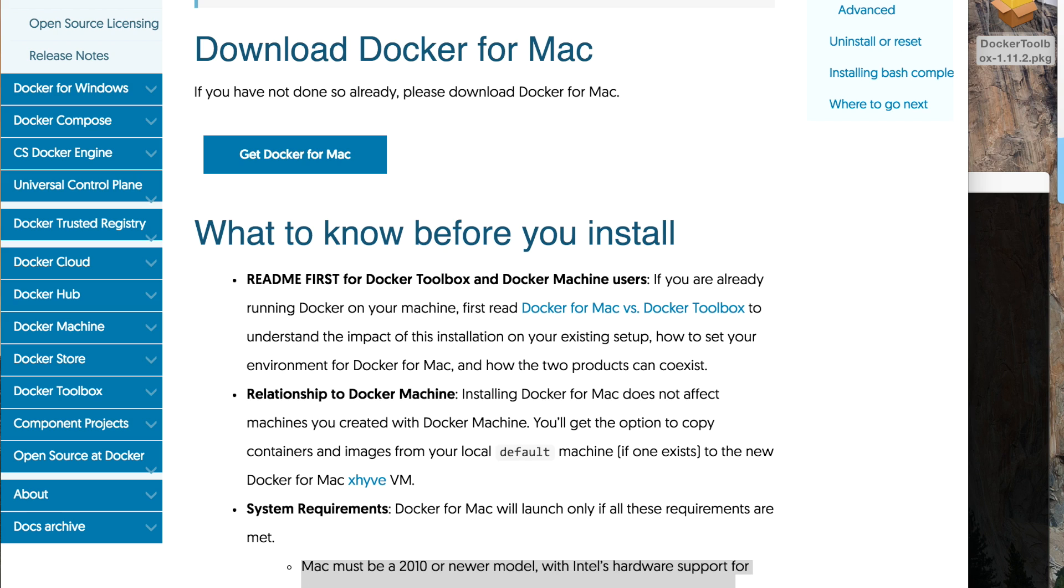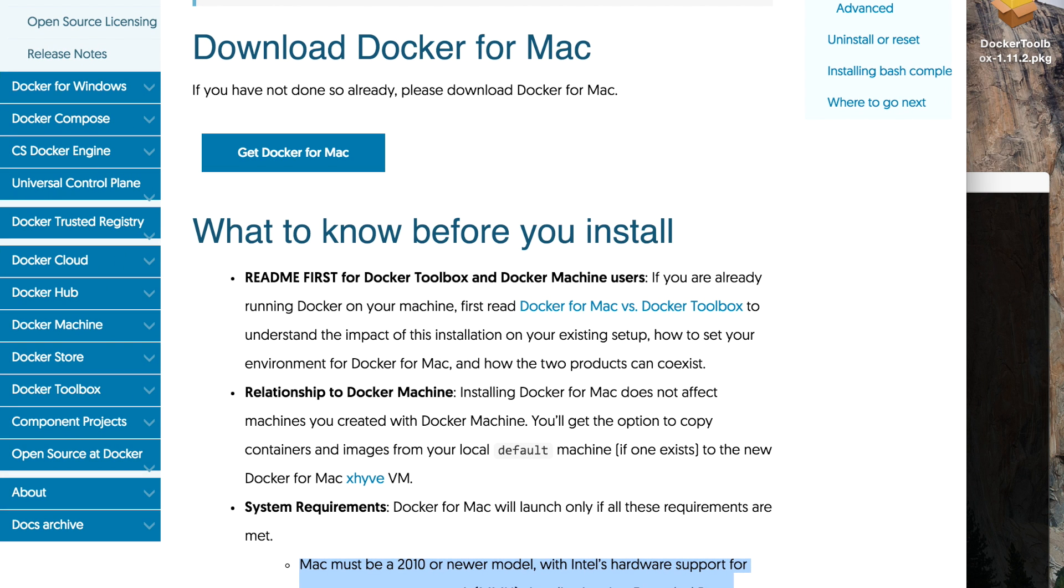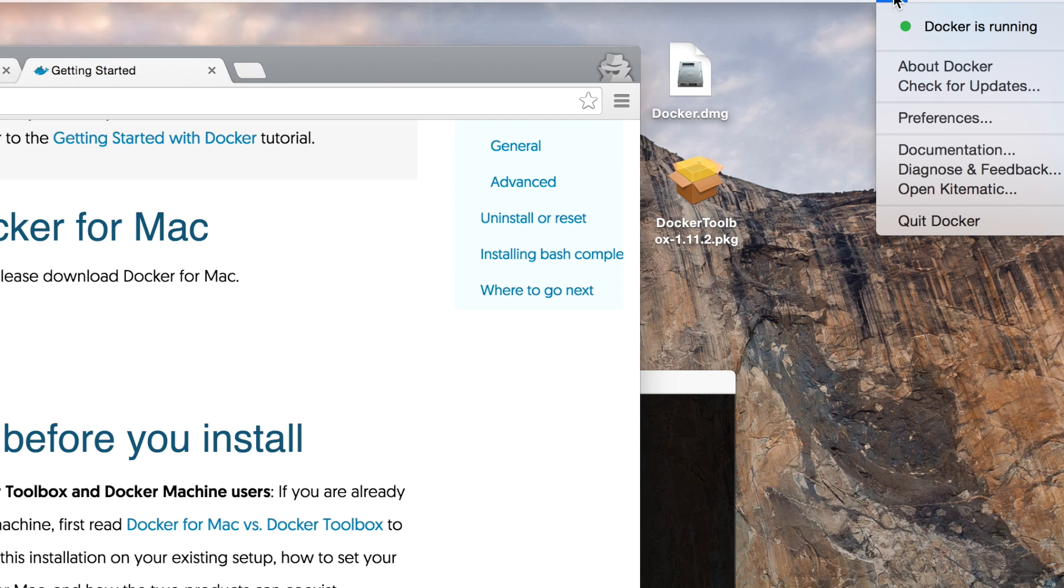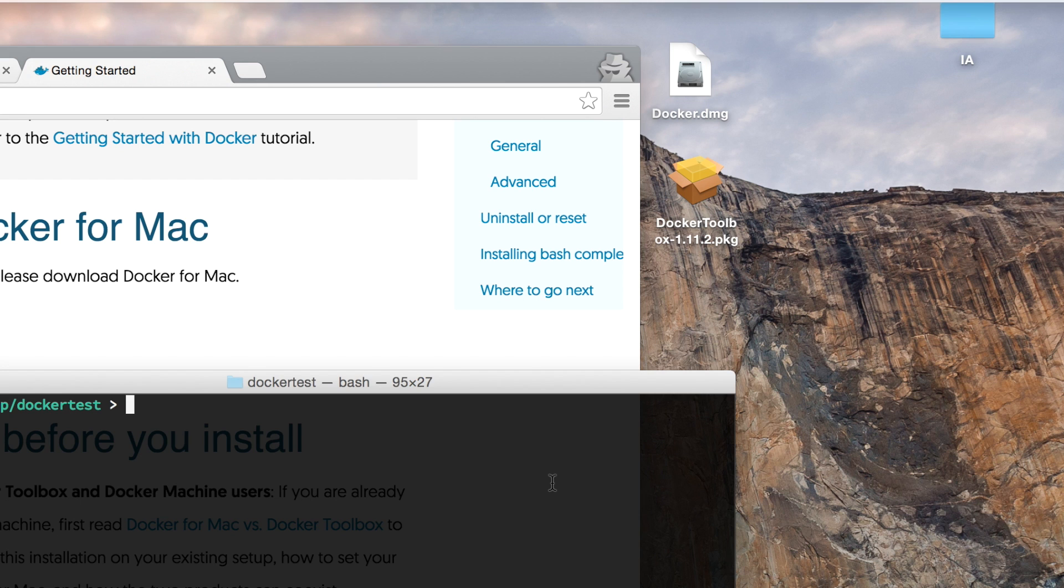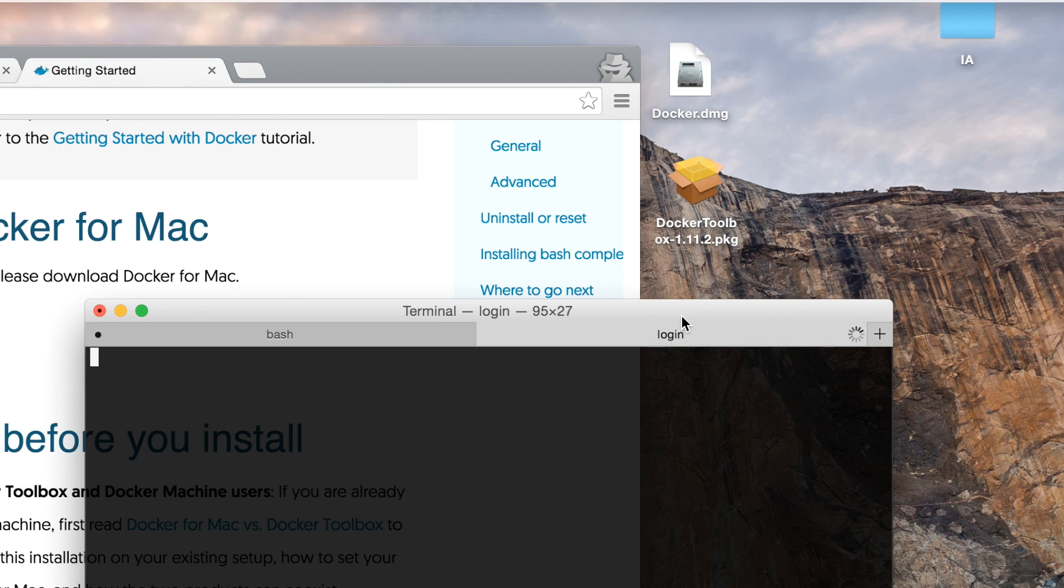If you look at the screen on the upper right, you'll see a whale icon. Just click on that and it'll say Docker is running - that's how you know you have Docker installed. Now I don't have to open a special terminal window just for Docker, I can just go into any terminal window.